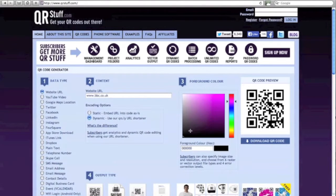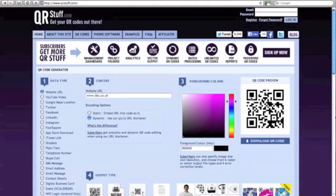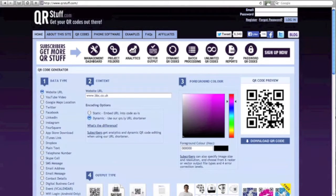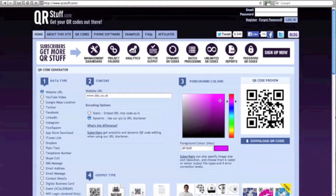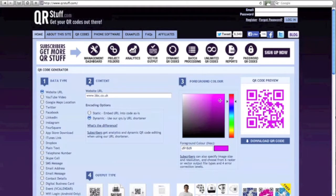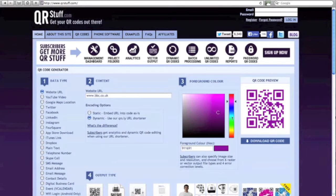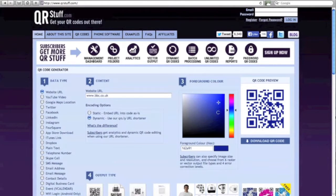In step 3, you can change the foreground color of your QR code. So by default they're going to come out as black, but if you'd like to change the color, you can click in the color box and change it. As you can see, it's changing on the right there. Basically, you can choose any color that you would like.